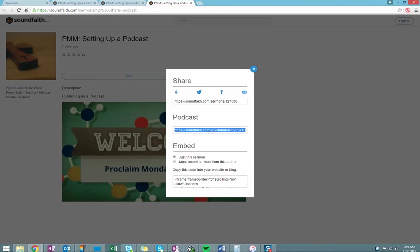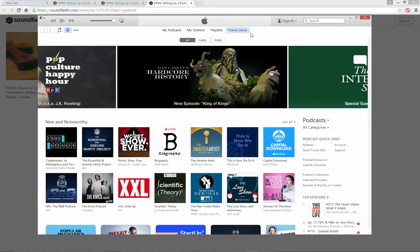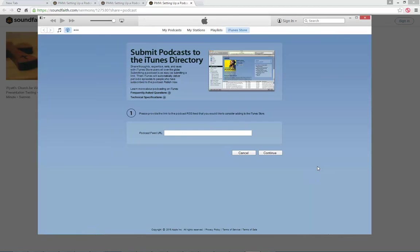Once I've copied that URL, I'm just going to go ahead and open up iTunes. And from within the iTunes store, I'll be on the podcast section. When you're in the podcast area of the iTunes store, you'll see there's an option here in the bottom right to submit a podcast.